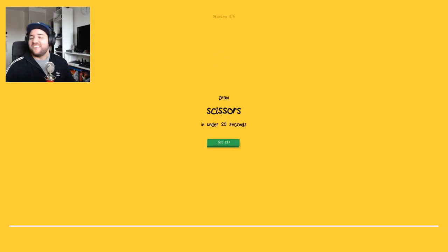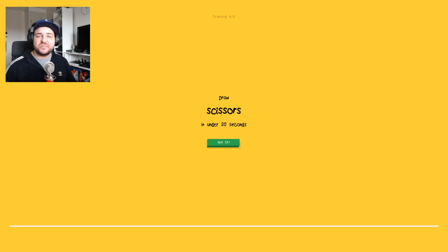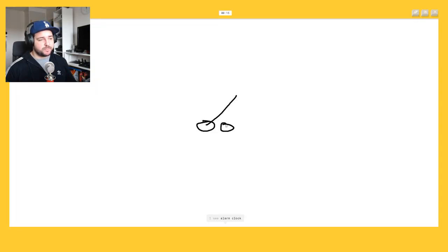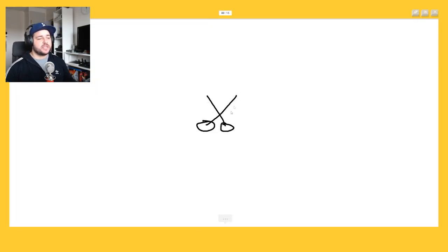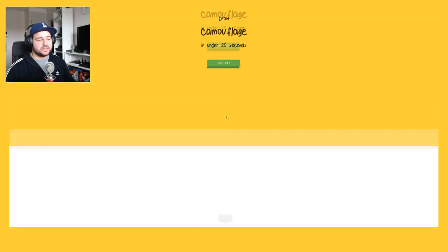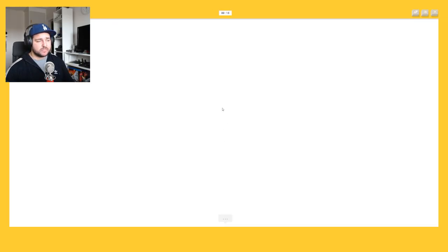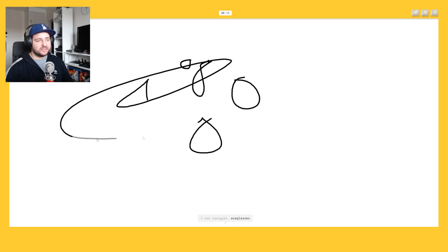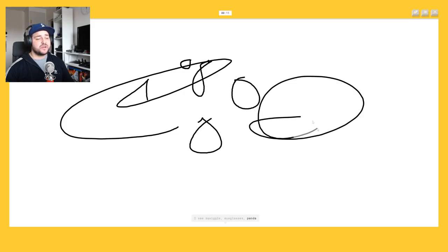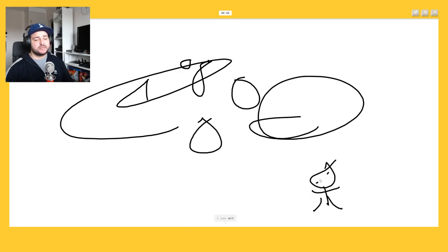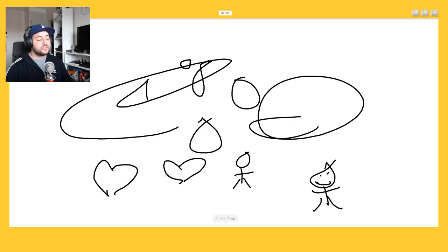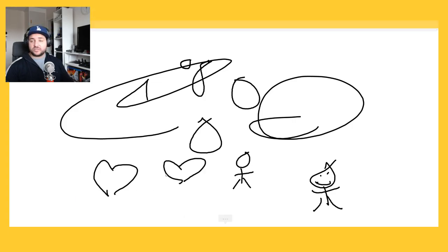Damn it why you, you are guessing so bad. Oh I know it's scissors, yeah. That's easy, scissors is easy. Camouflage. How will I draw that? What? I see squiggle or eyeglasses.